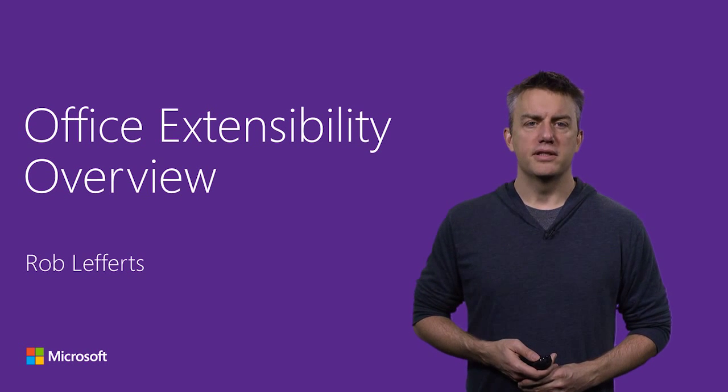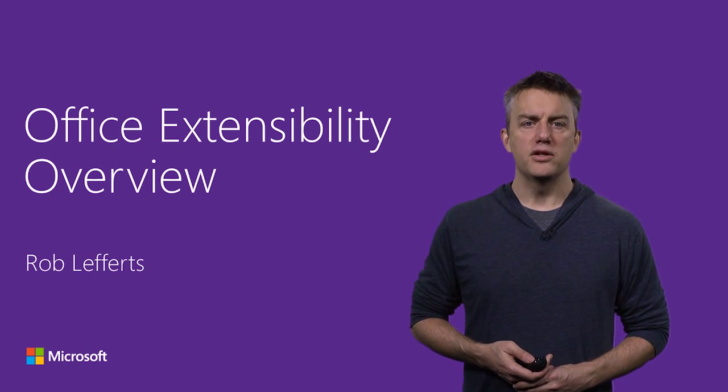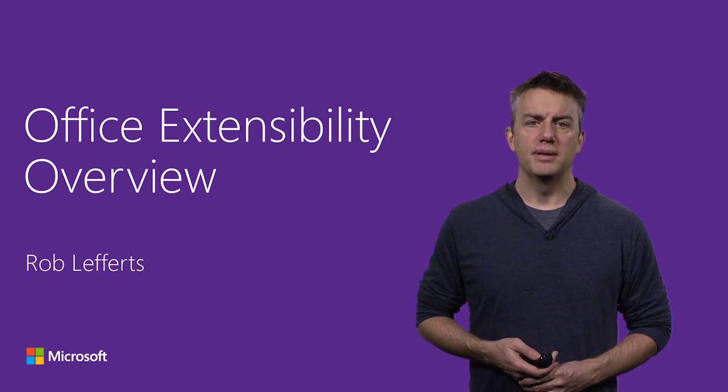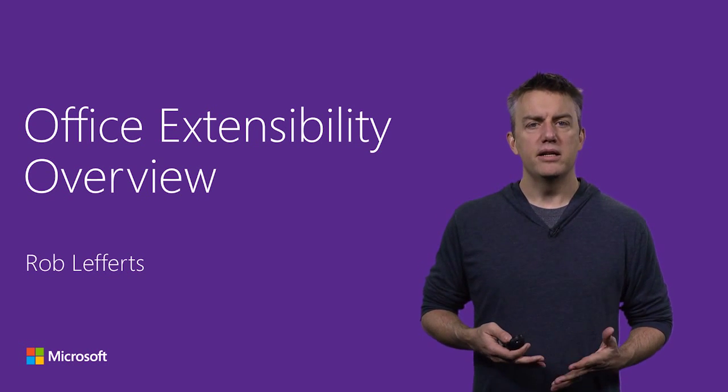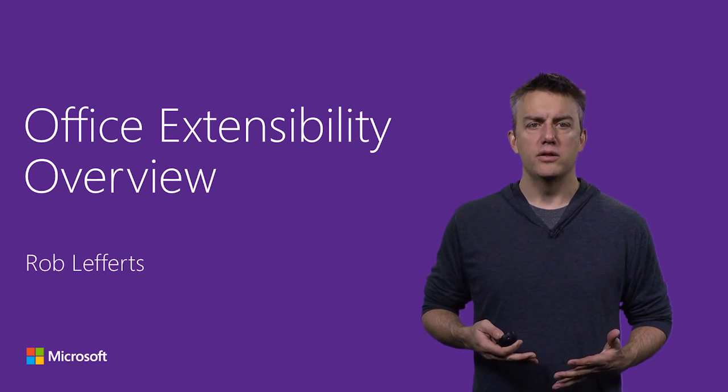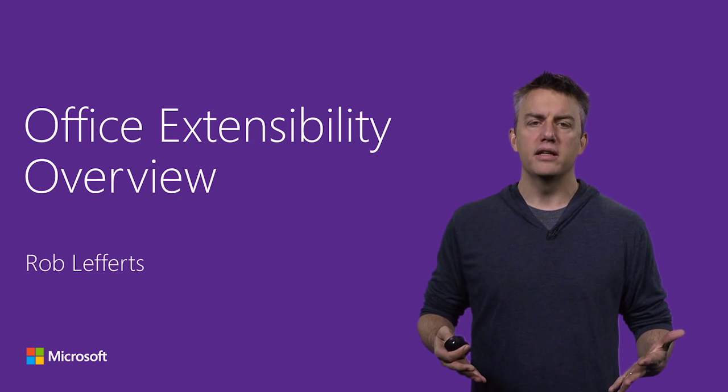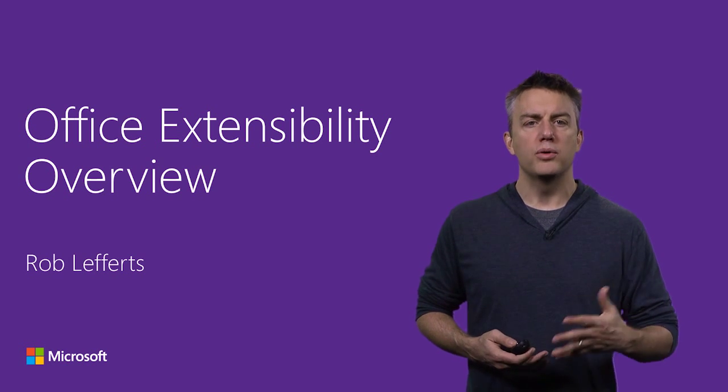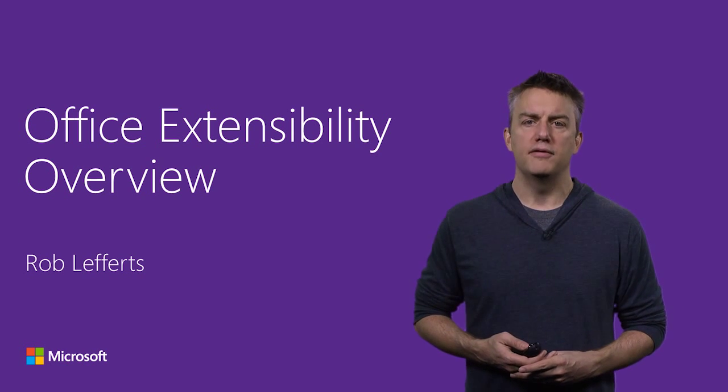Hello, I'm Rob Lefferts, I'm the General Manager for Office Extensibility, and I'm here today to talk to you about all the things that you can do programming against Office.